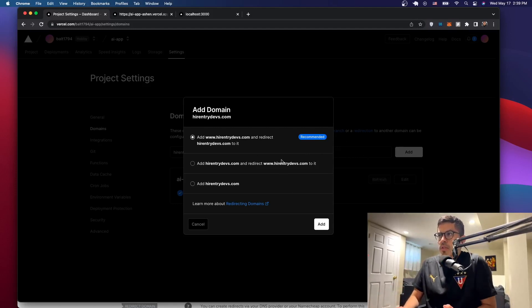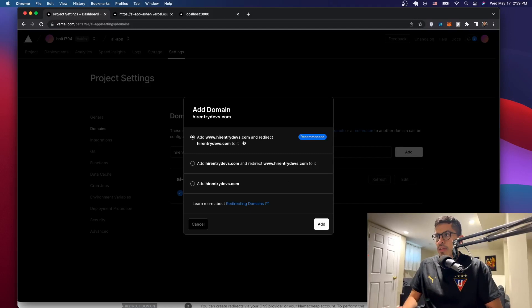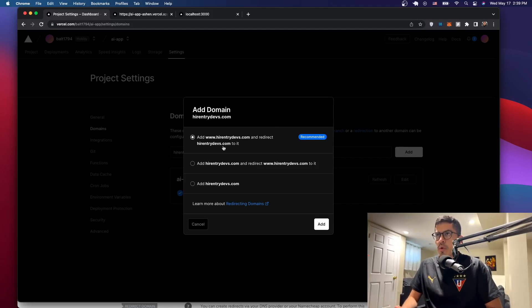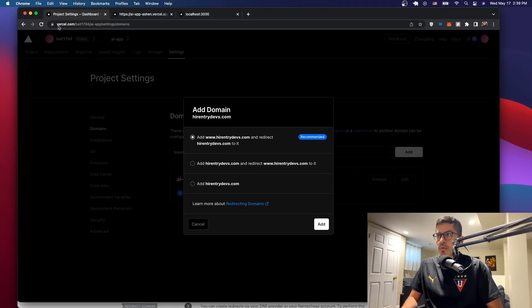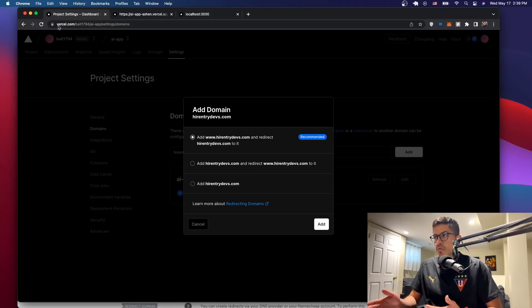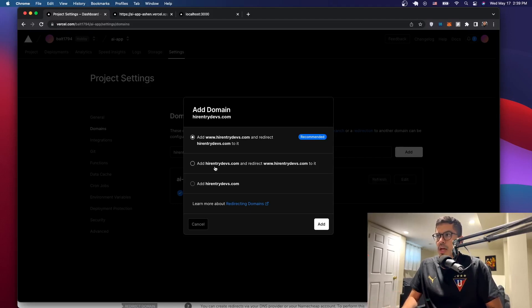So here it's going to ask you, like, do you want to add this and then redirect it to this one? That's what we want because usually our domains look like this, like vercel.com without the www, but it just redirects it there. Or you want to add the domain name like this and then go to the www?